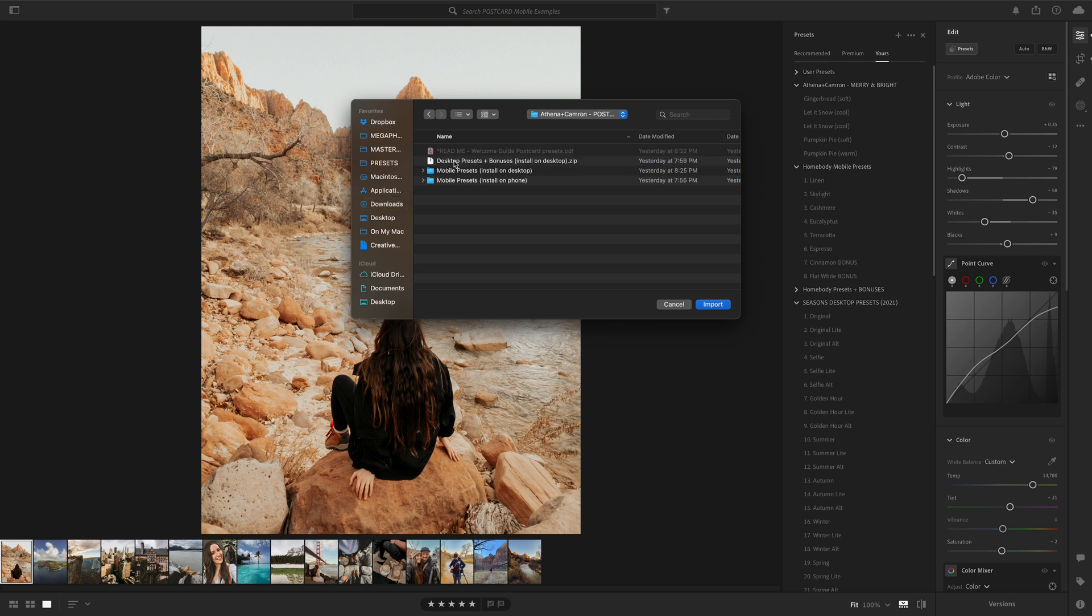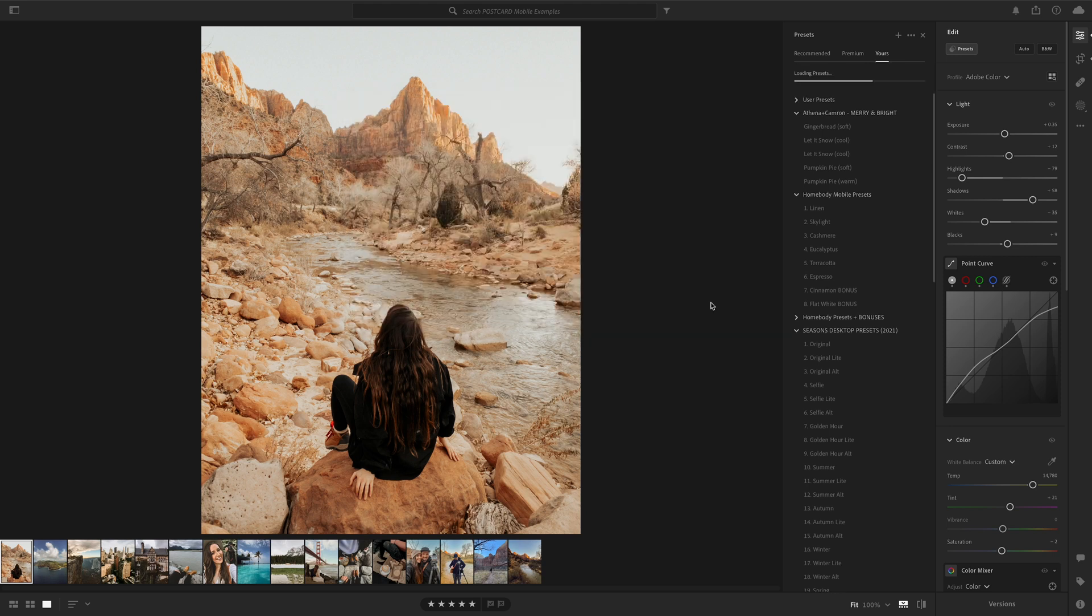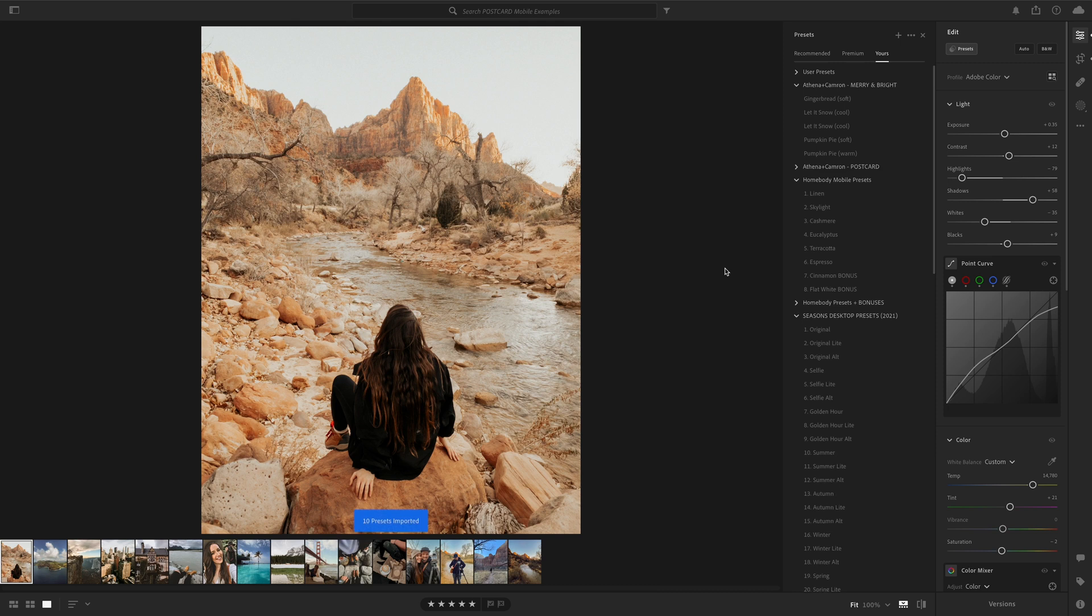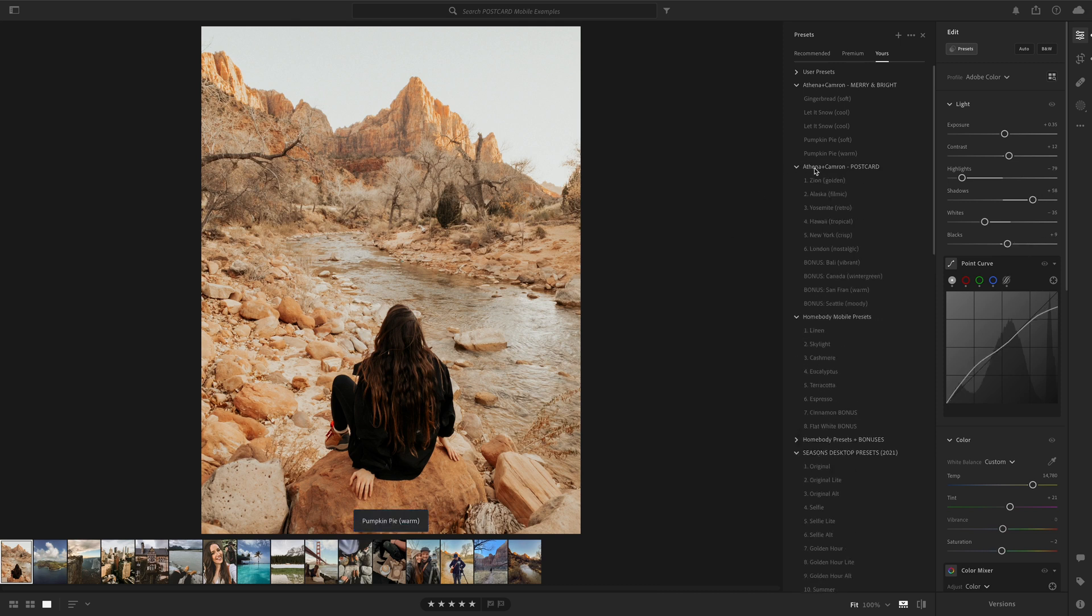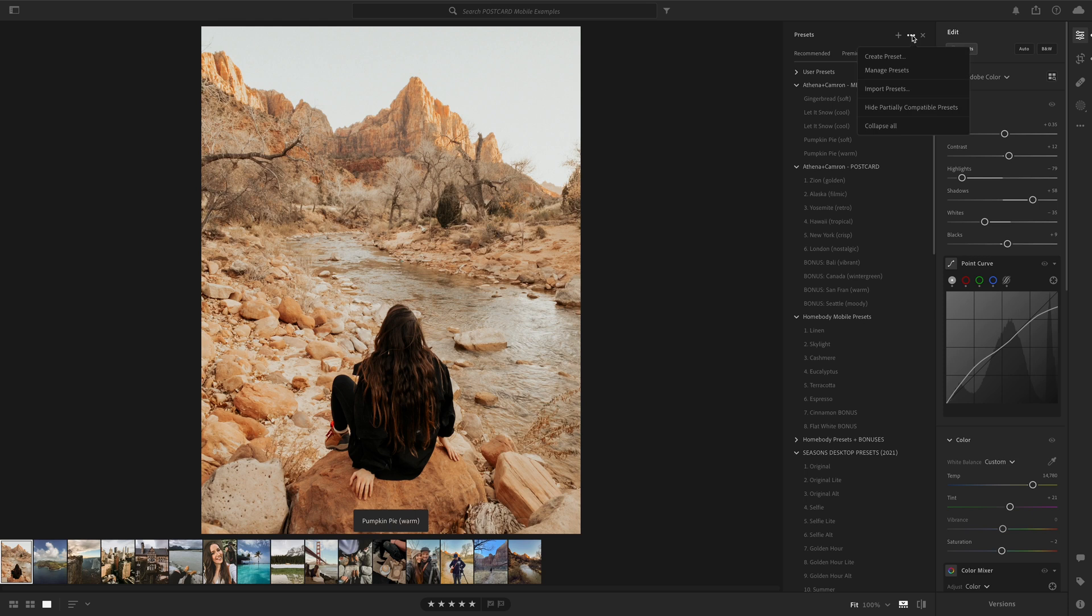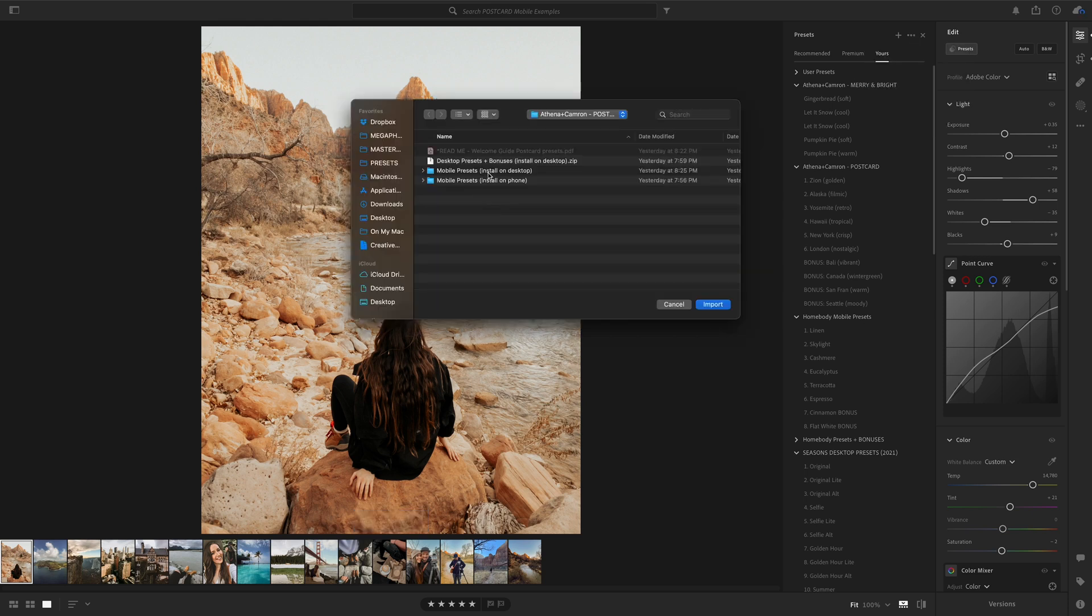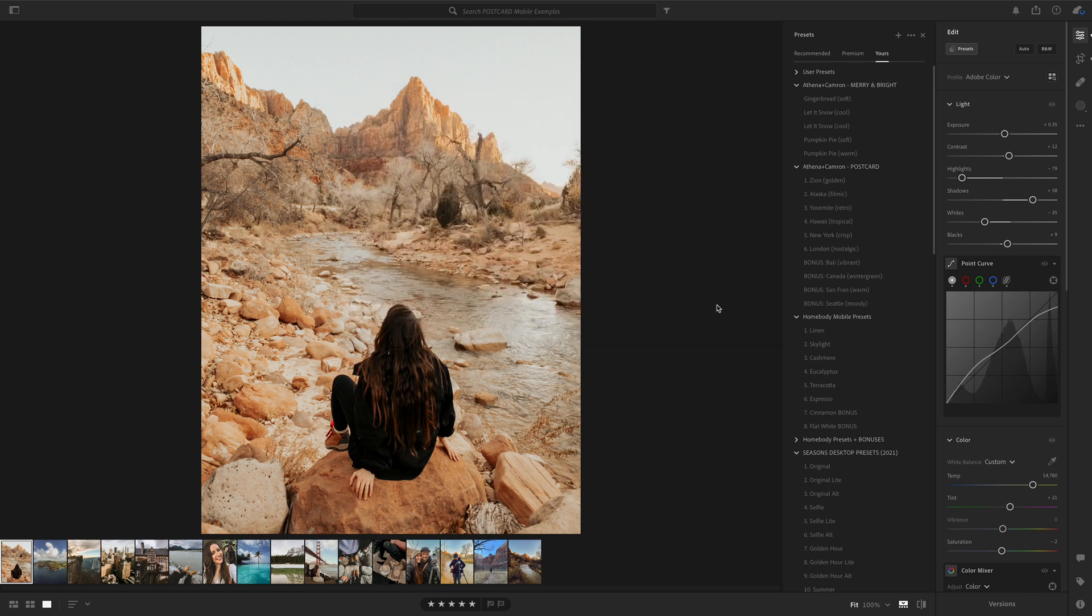Again, all you need to do is import the Desktop Presets zipped file which shows up like this, and you'll import the Mobile Presets Install on Desktop zipped file.